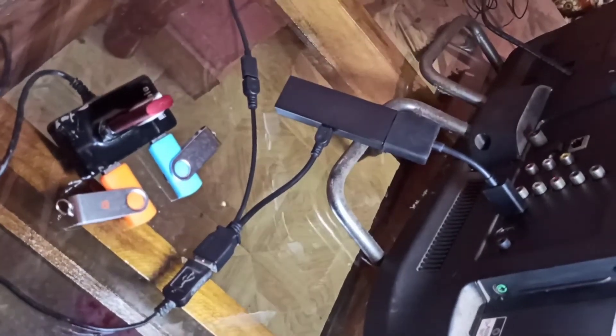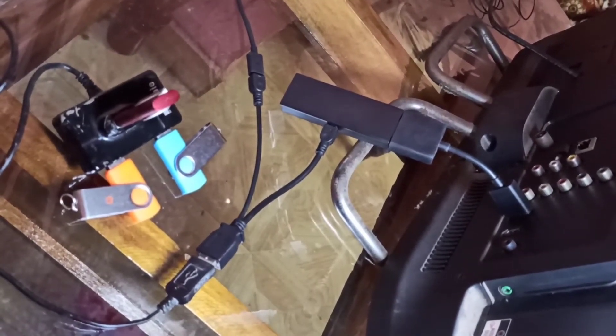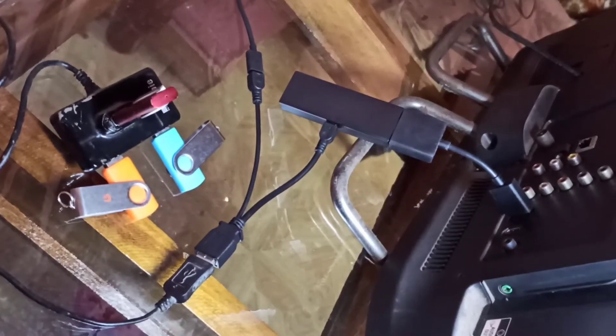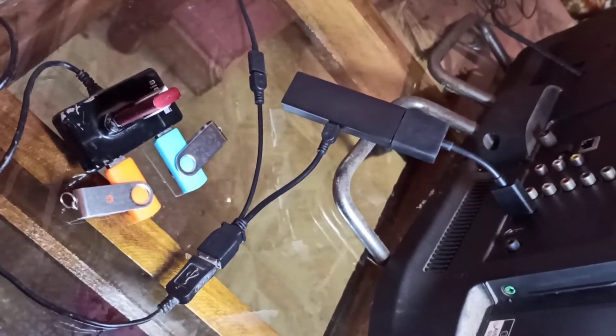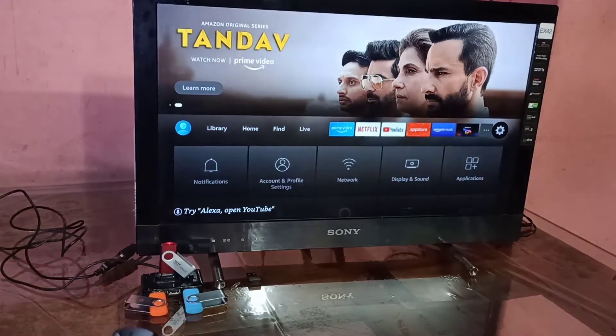So this is the setup. Let me go to the UI of the Fire TV stick. There, select Settings.